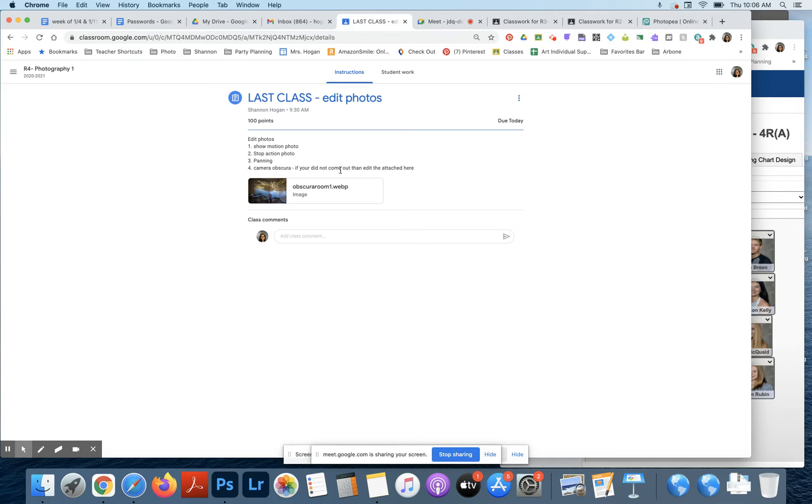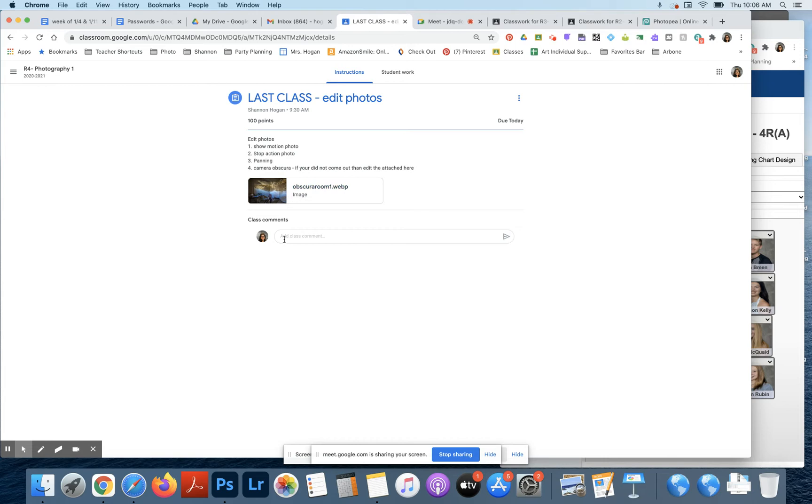And then right here, if your camera obscura did not come out, use this one right here. So there's a total of four pictures that you're going to be uploading in here today.